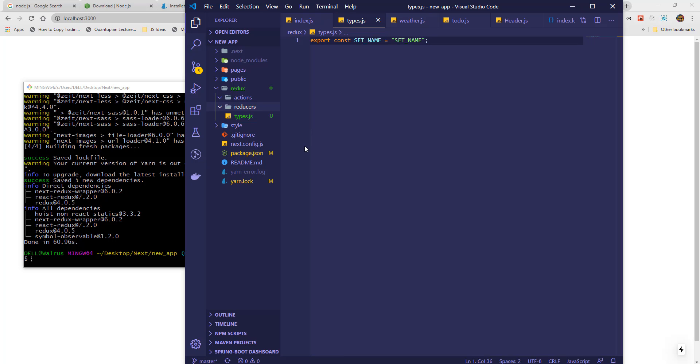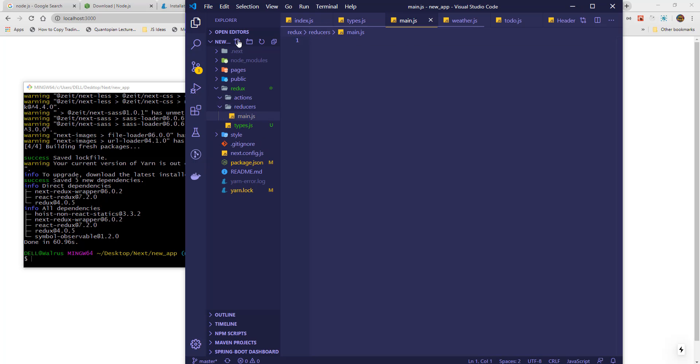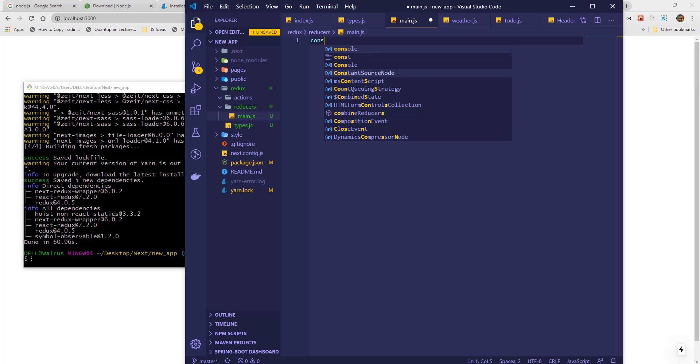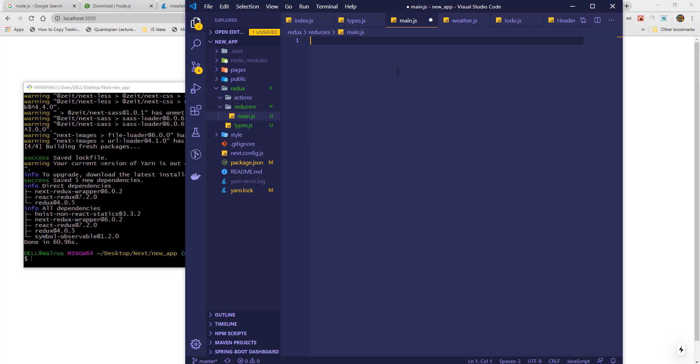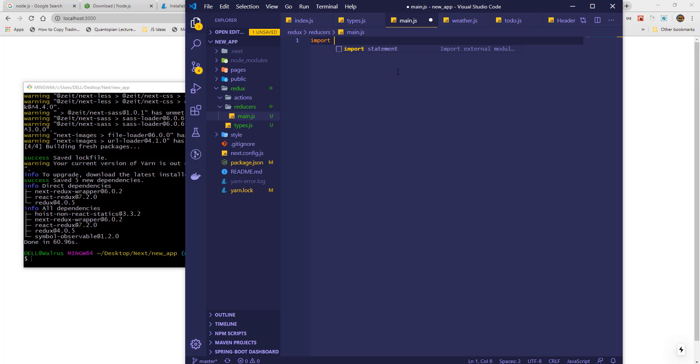Next, we create a reducer in a file called main. The main reducer will save whatever name we set in our app. Our reducer will use the type to decide which values to update in storage, so we have to import all available declared types.